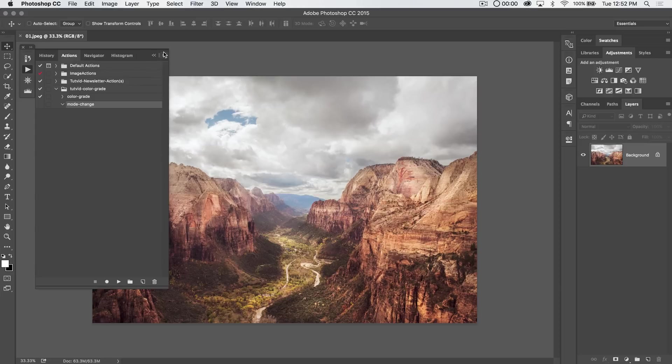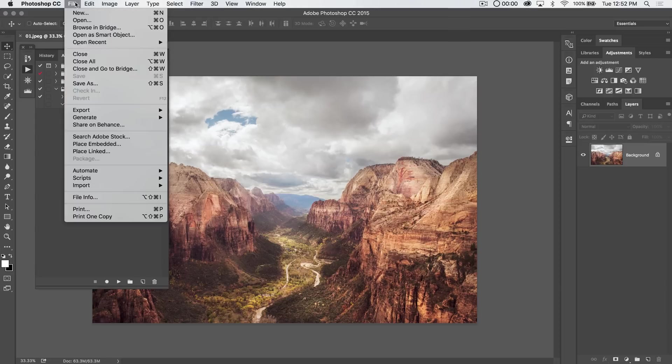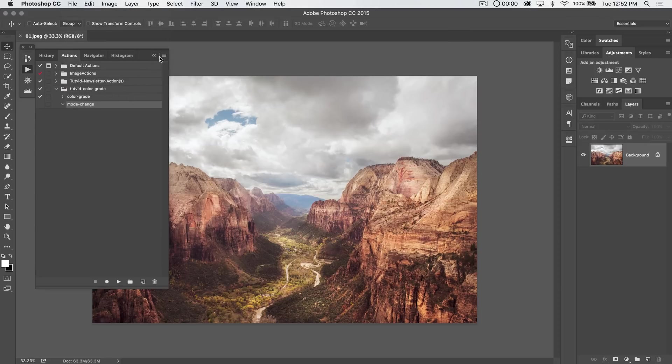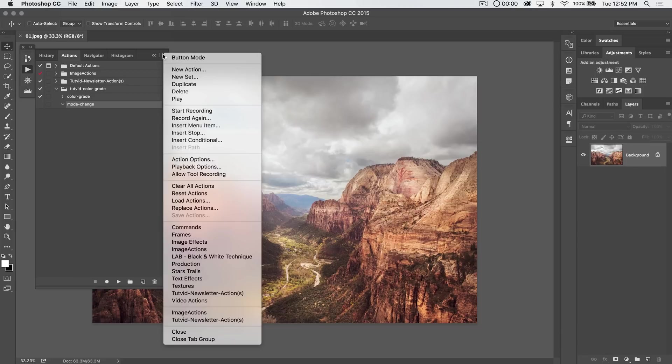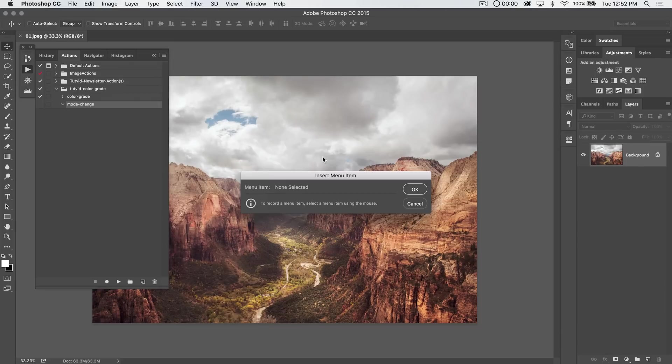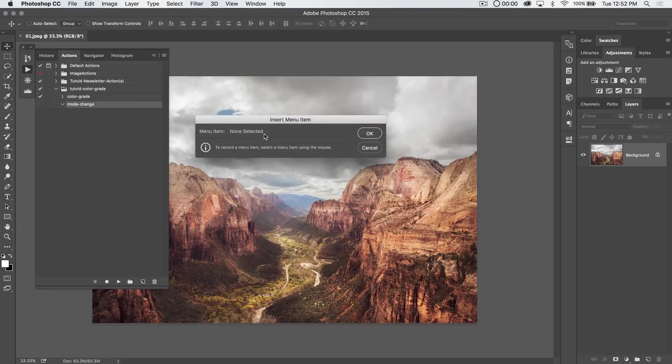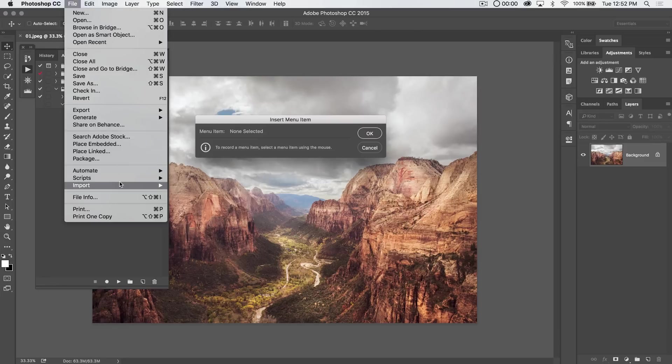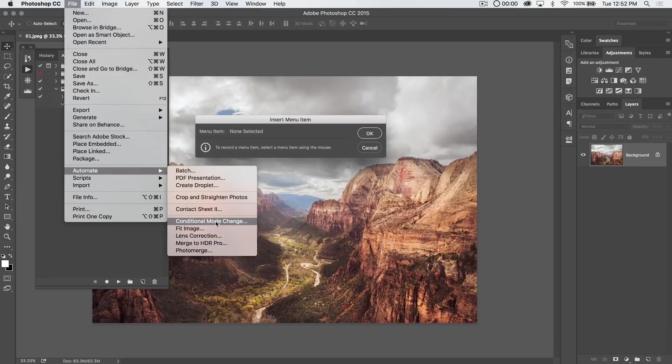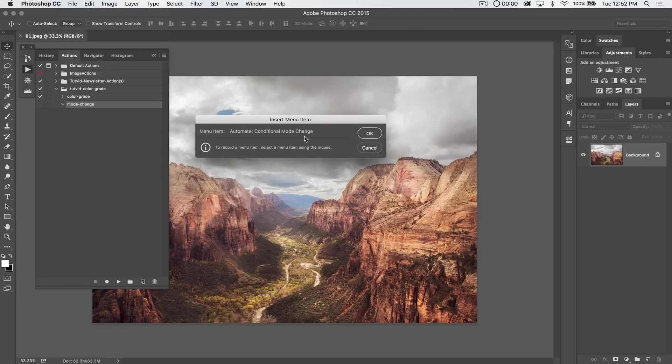And what I'll do, and this is the way I like to do this, you can just actually record the file automate process. We have a little bit more control here. If you hit the flyout menu and choose insert menu item, and a little popup will say, look, there's no menu item selected, so we're going to go file, automate, and choose conditional mode change.